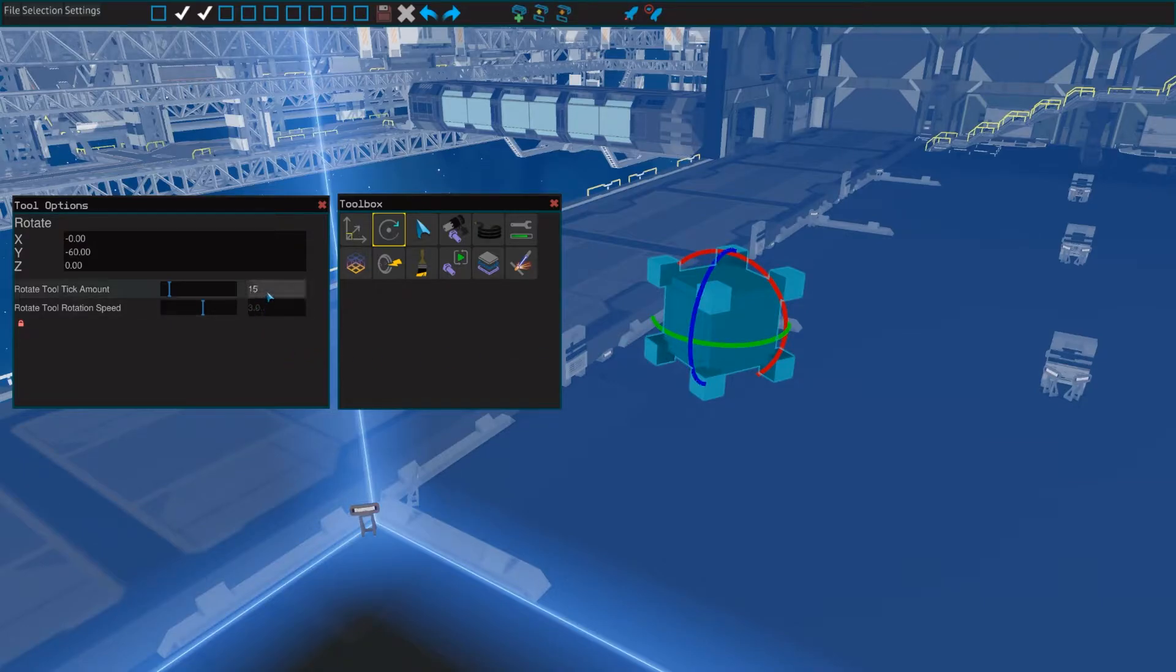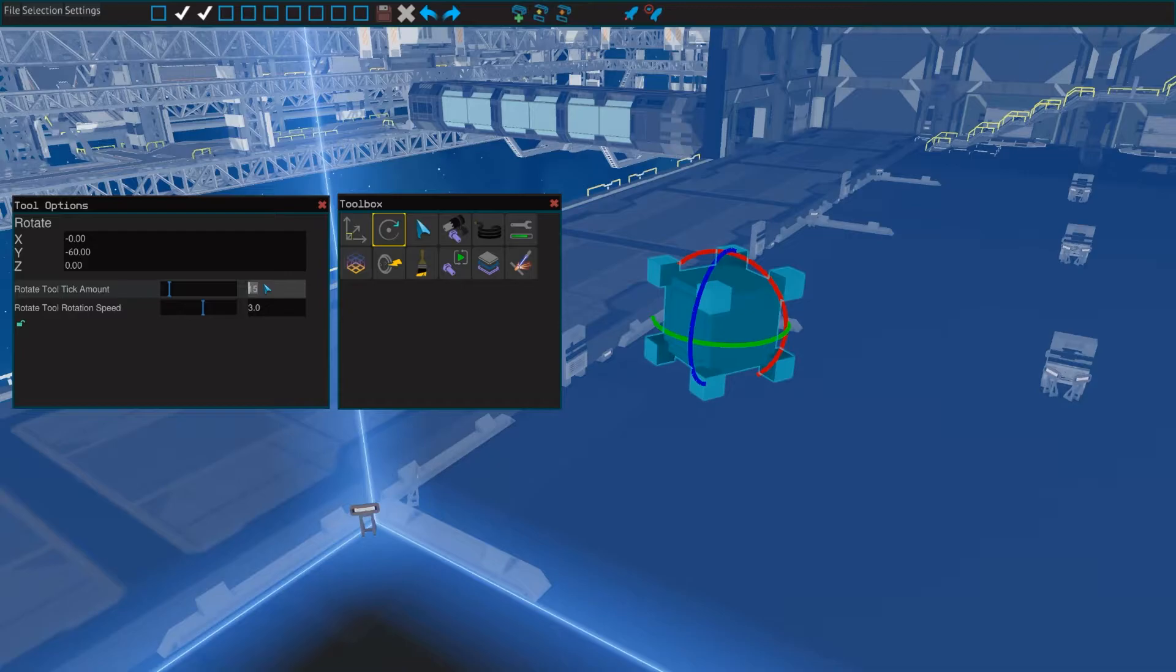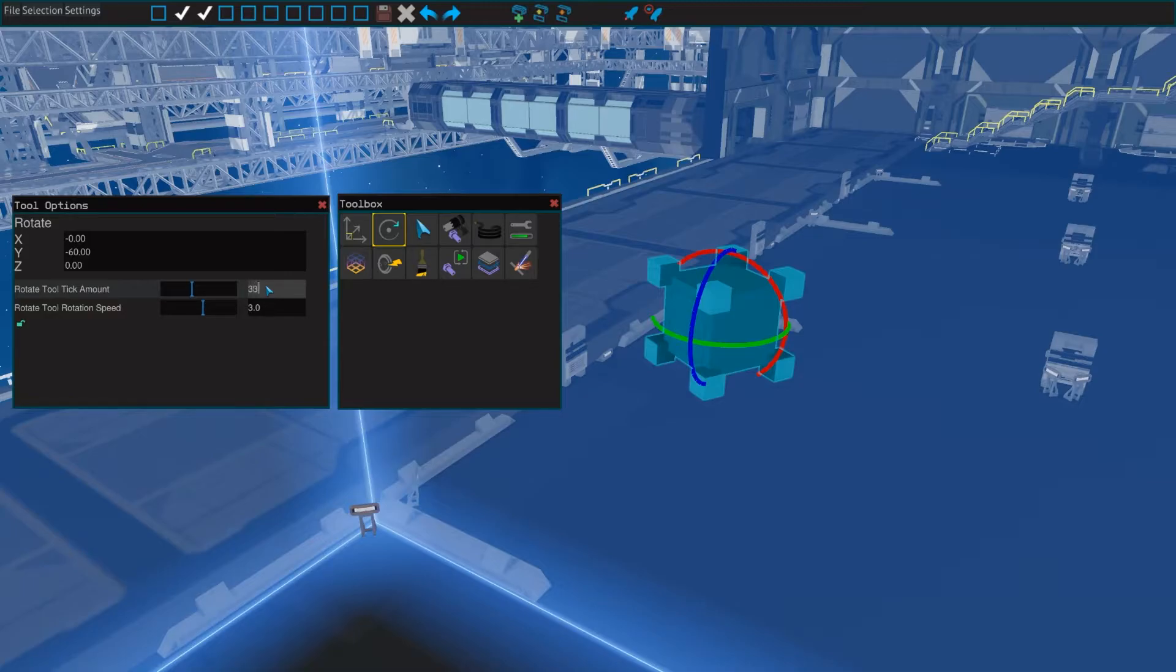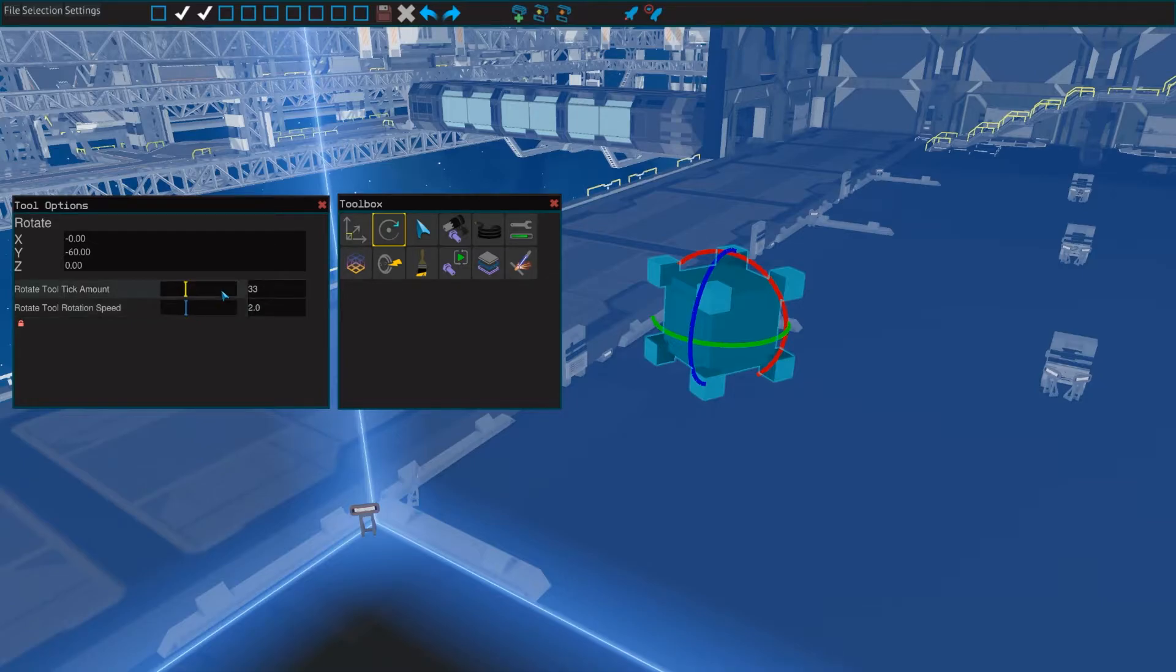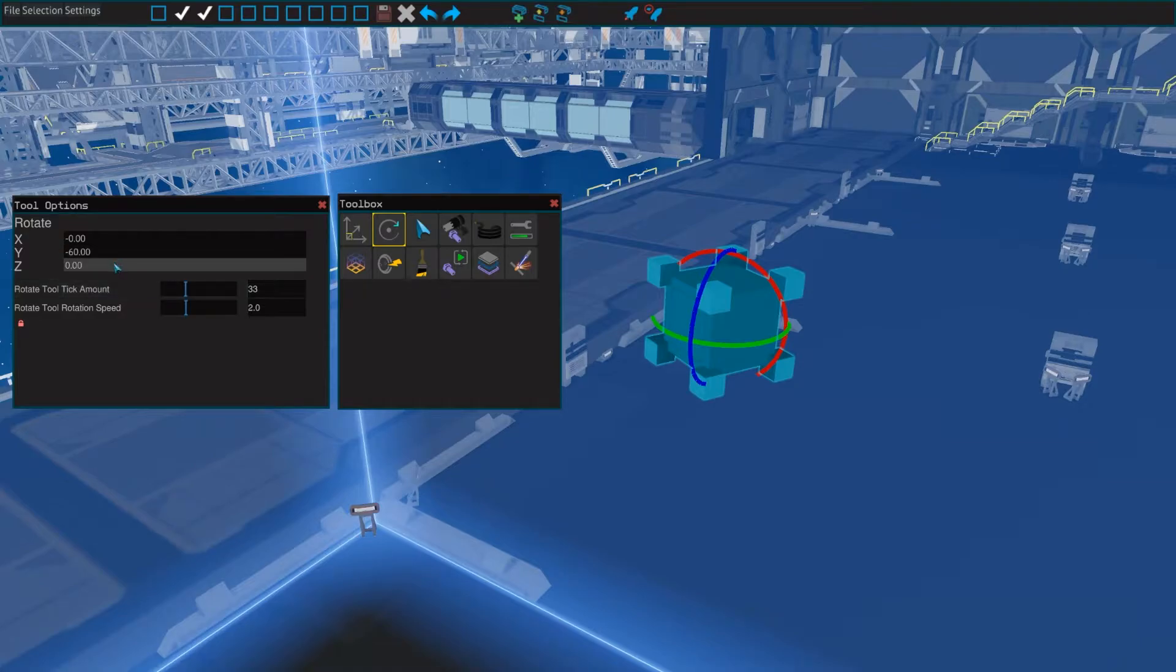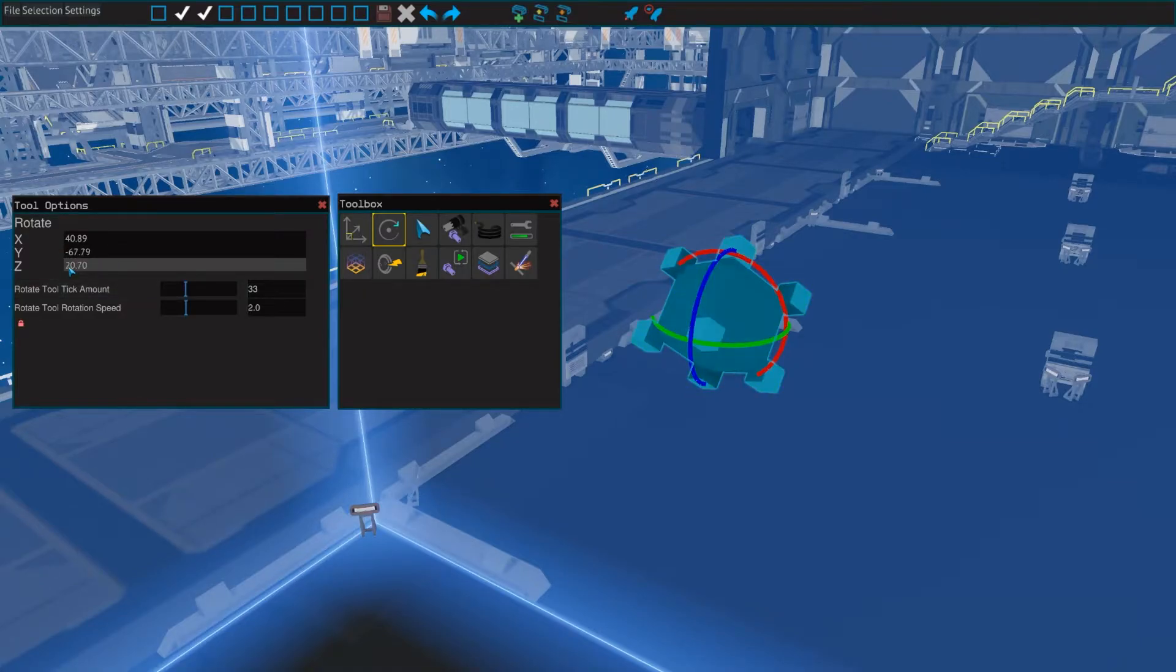In the rotate tool options, you can change those increments by either dragging the bar, which changes it in 5 degree steps, or you can manually enter any integer value. You can also change the rotation speed, which means how far you have to drag your mouse to rotate an object. Then lastly, you can manually enter any rotation value in the top three fields.